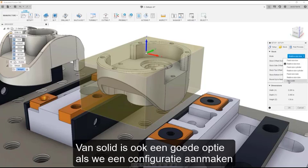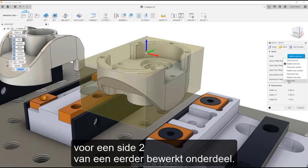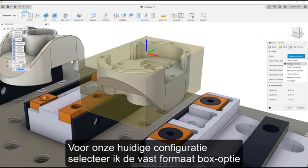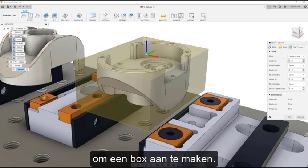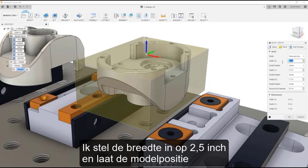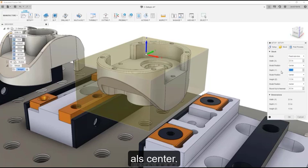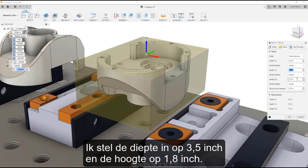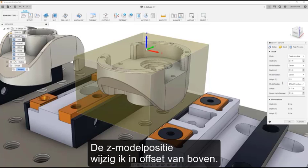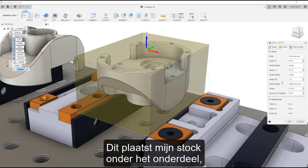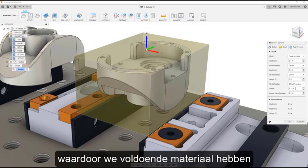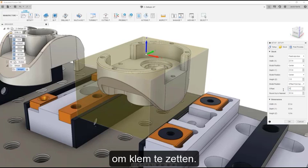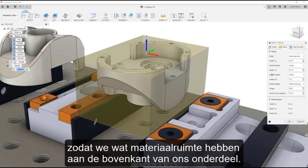From Solid is also great when creating a setup for side 2 of a previously machined part. For our current setup, I am going to select the Fixed Size Box option. I will set the width to 2.5 inches and leave the model position as center. I will set the depth to 3.5 inches and the height to 1.8 inches. I will change the Z model position offset from top, which will place my stock beneath the part, giving us a good amount of material to hold onto in our vise. I will set the offset to 50 thou so we have some material to face off on the top of our part.